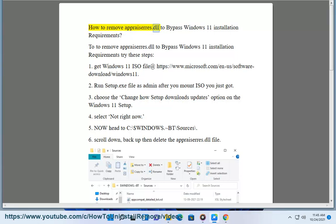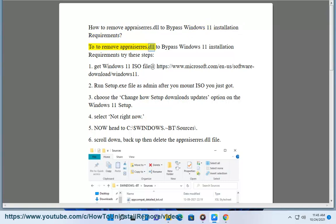How to remove appraisers.dll to bypass Windows 11 installation requirements. To remove appraisers.dll to bypass Windows 11 installation requirements, try these steps.